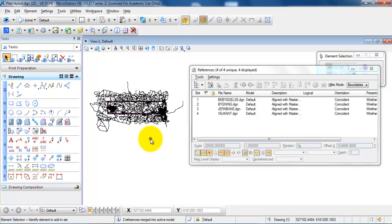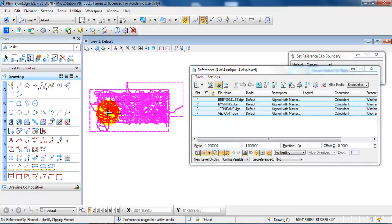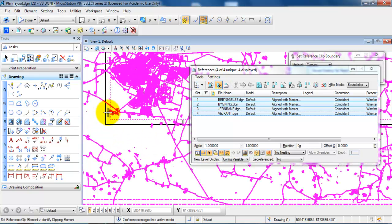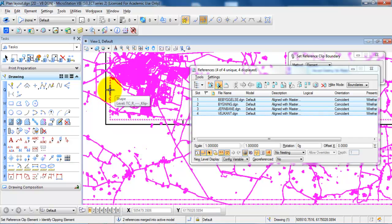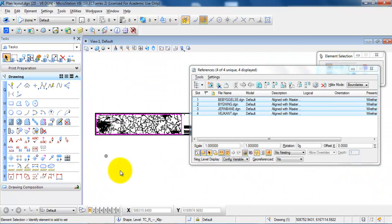The last thing I will show in this tutorial is how to modify the boundaries of the attached files. I will select all of the attached files and select Clip References. If we zoom into the drawing frame, we can see a dashed line which is the borderline for the reference files. I will click on it, and now the boundaries of the attached files have been modified.